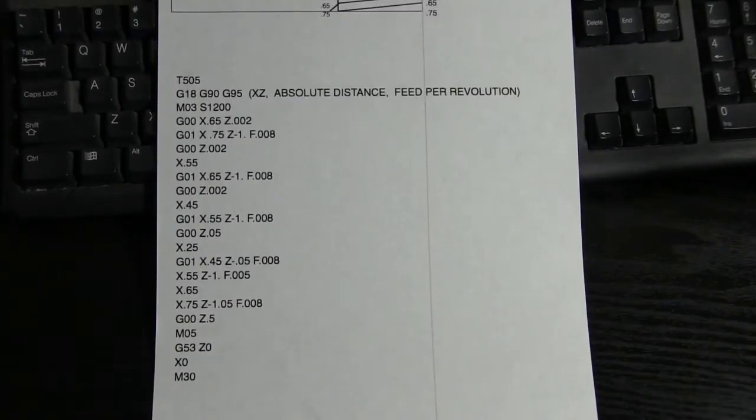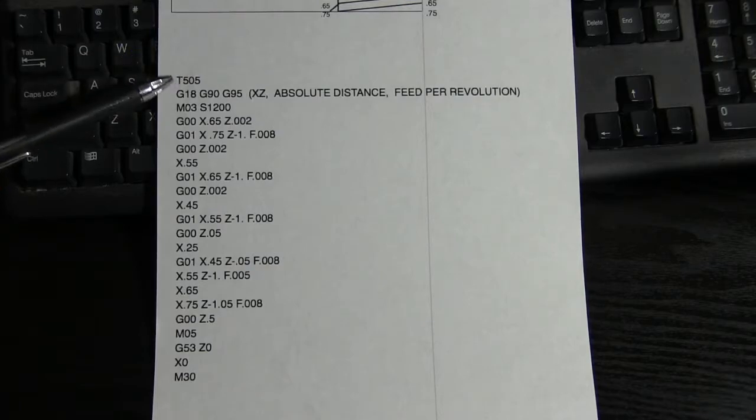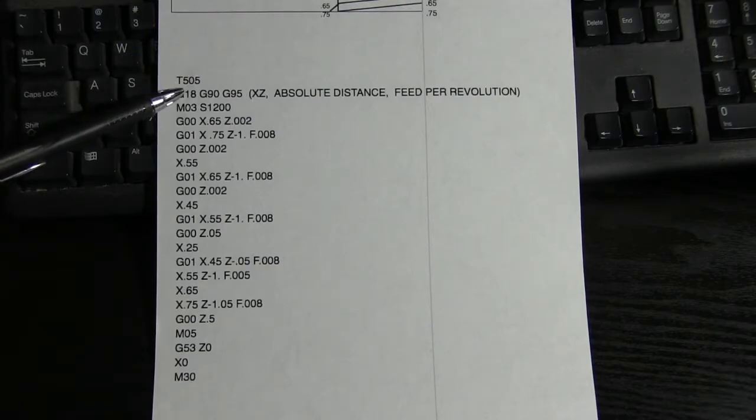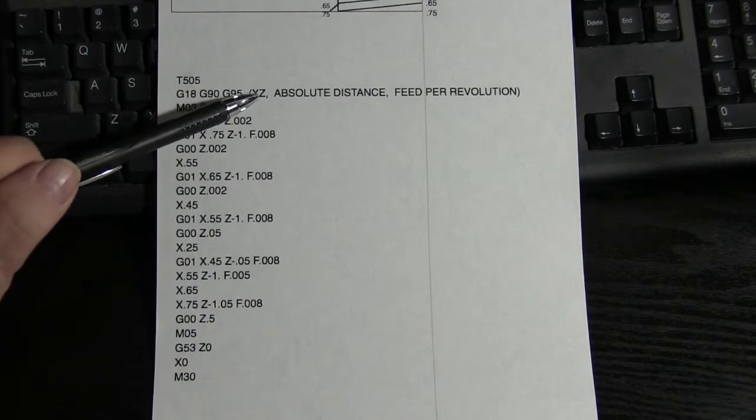Now here's the actual program that was run. It was Tool 5, Offset 5. Here's a standard heading, G18, 90, 95. It's explained over here.